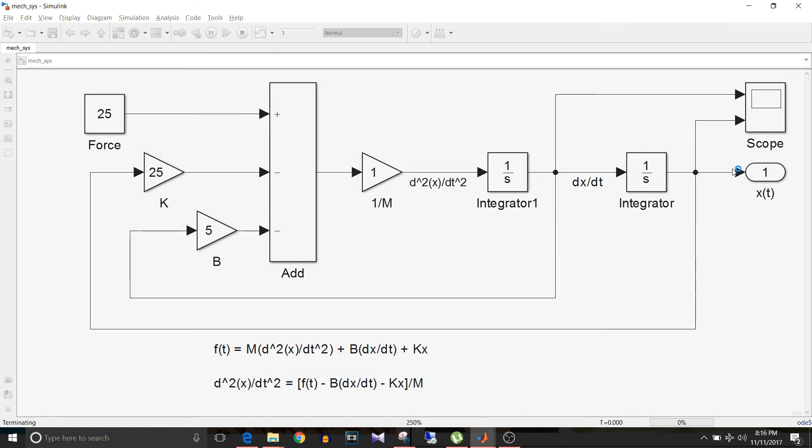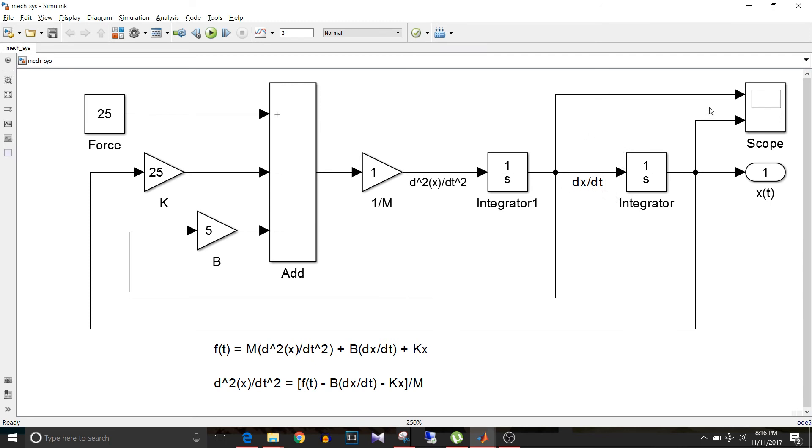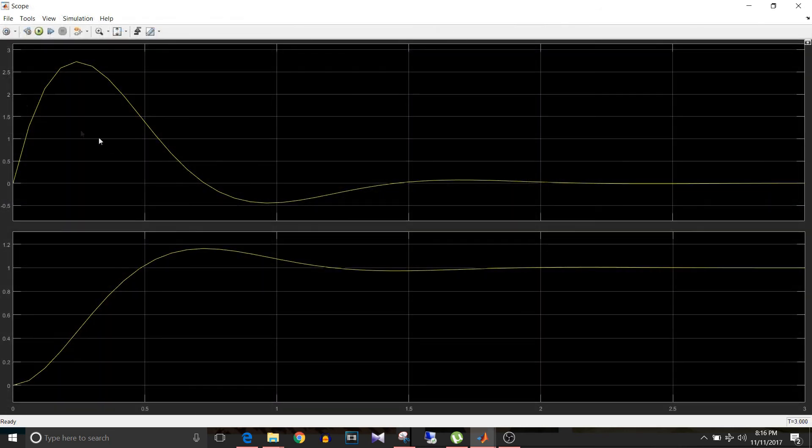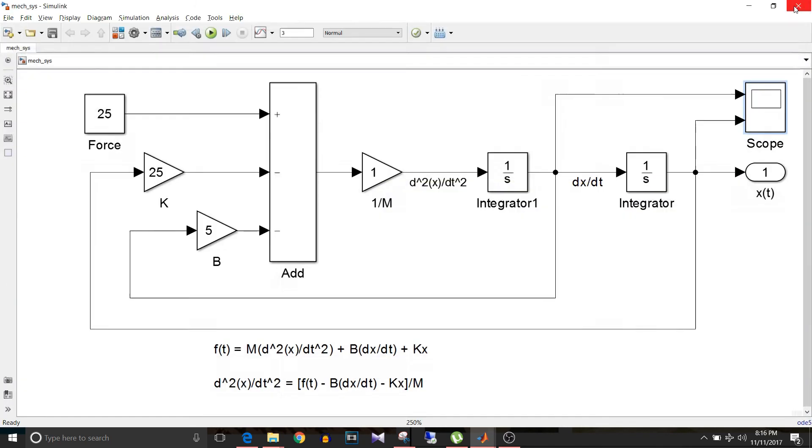So we are getting some output. The first graph is of velocity, the second graph is of displacement.